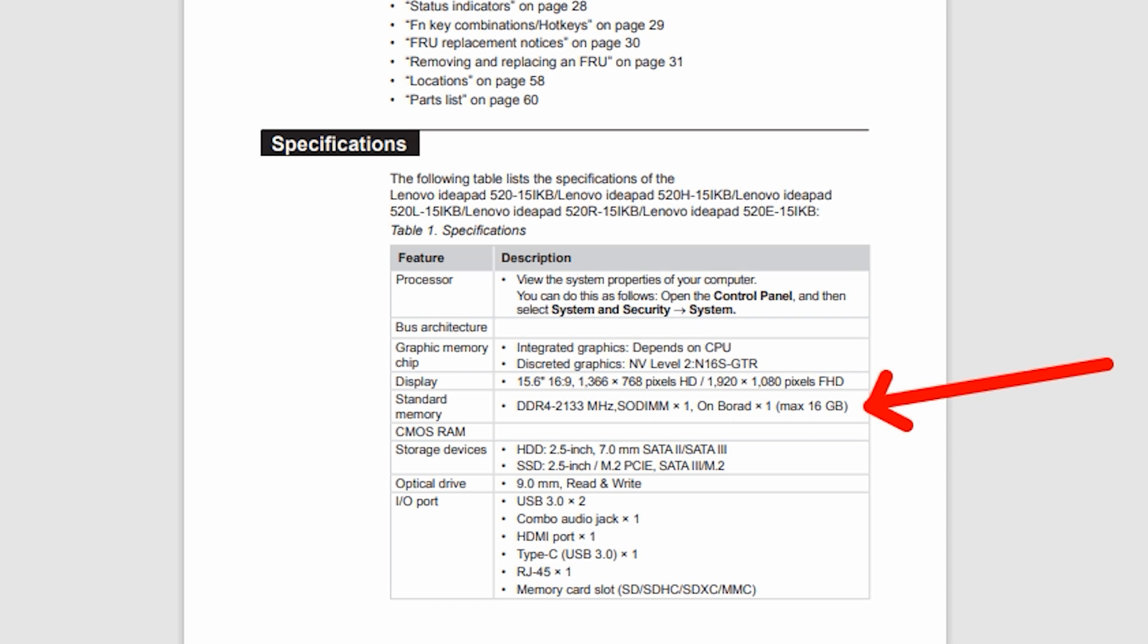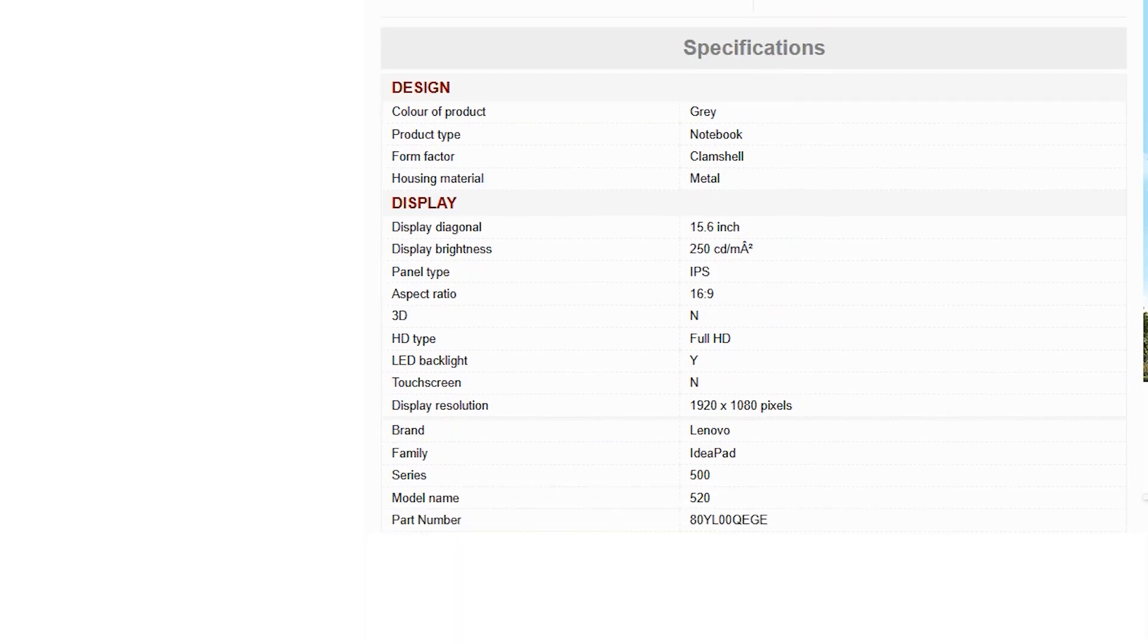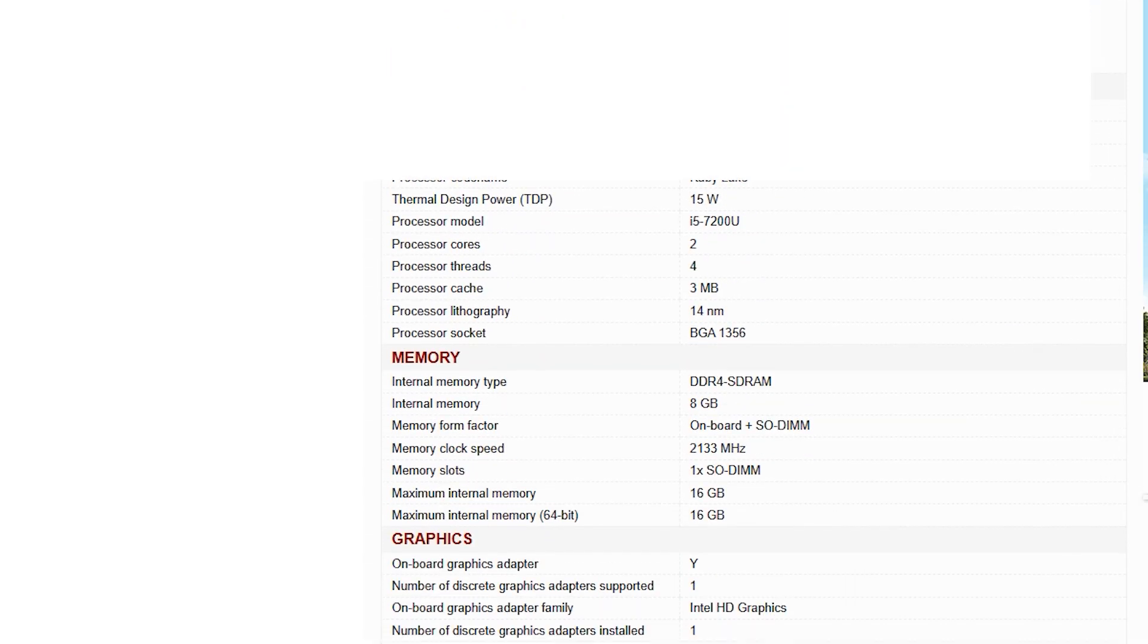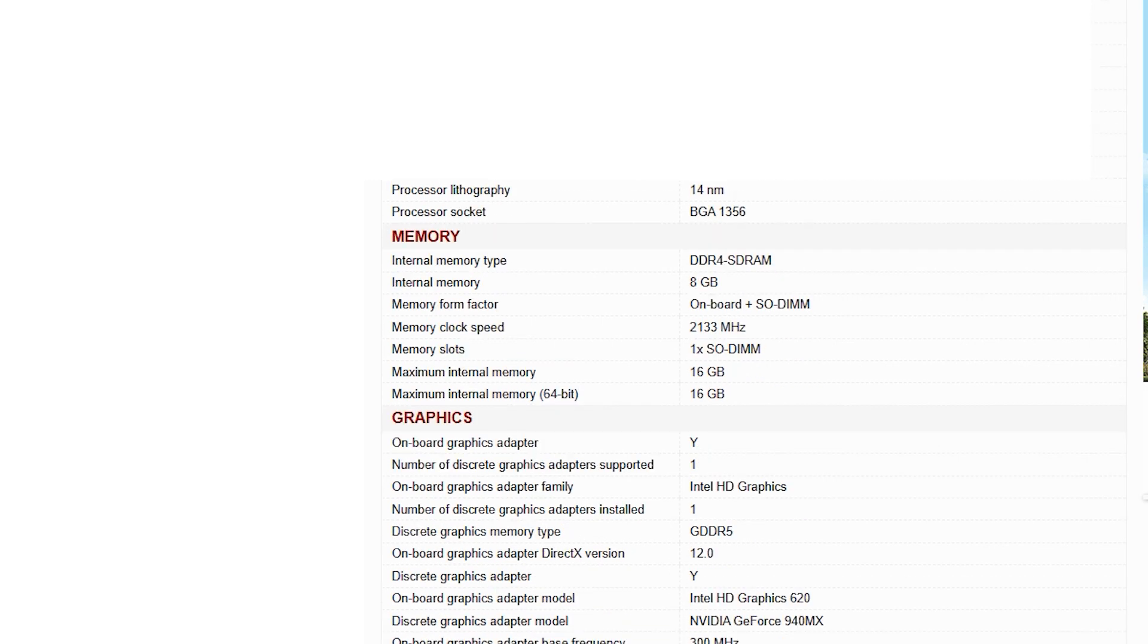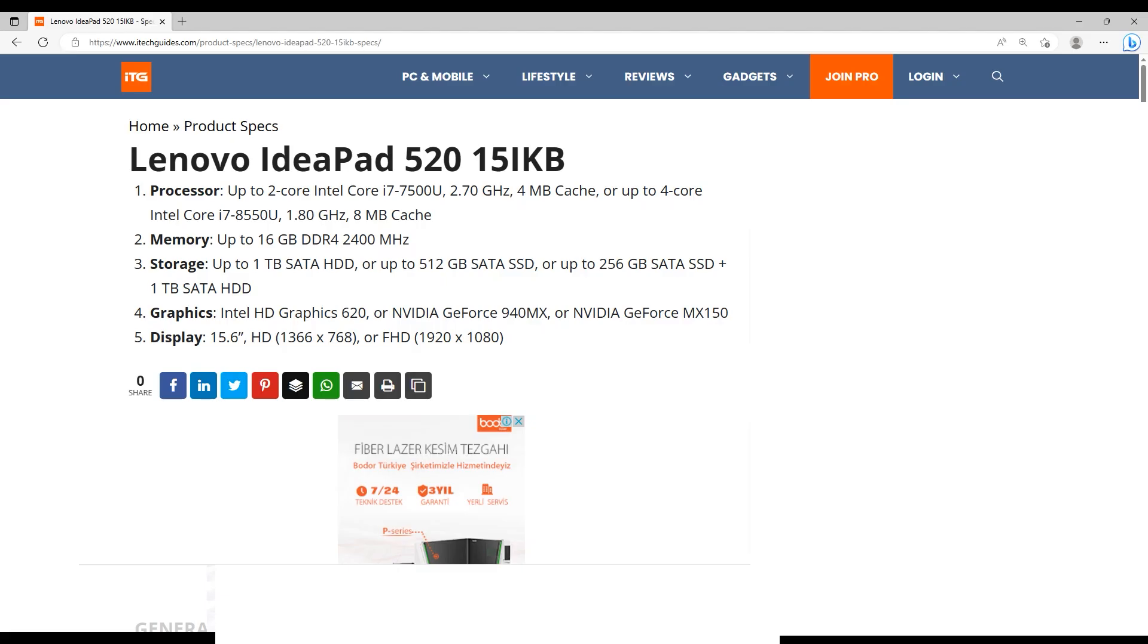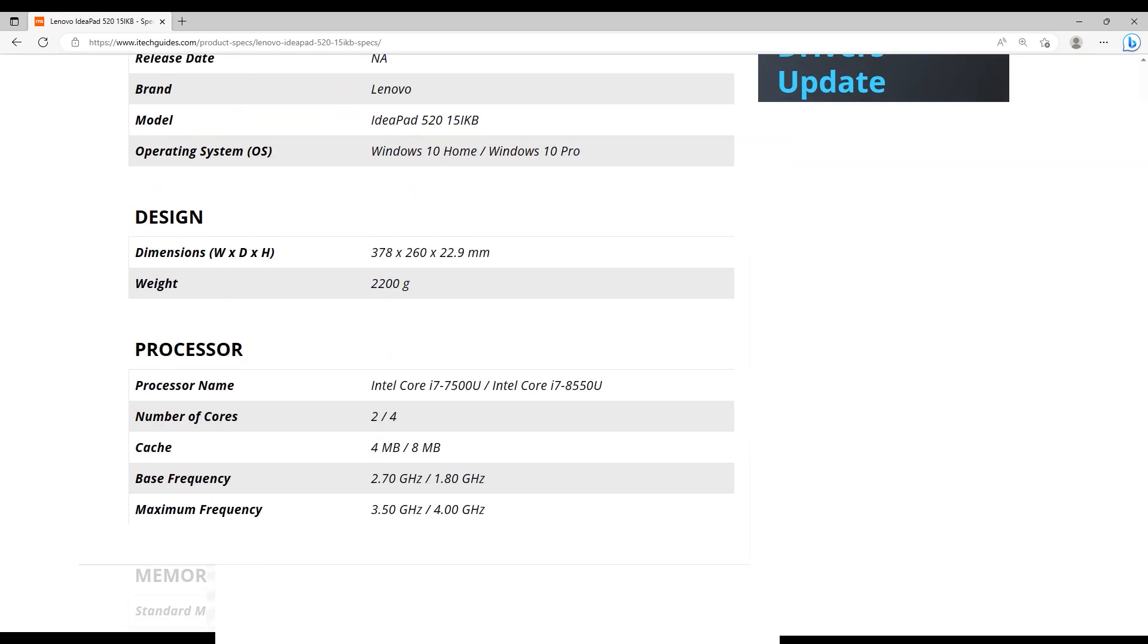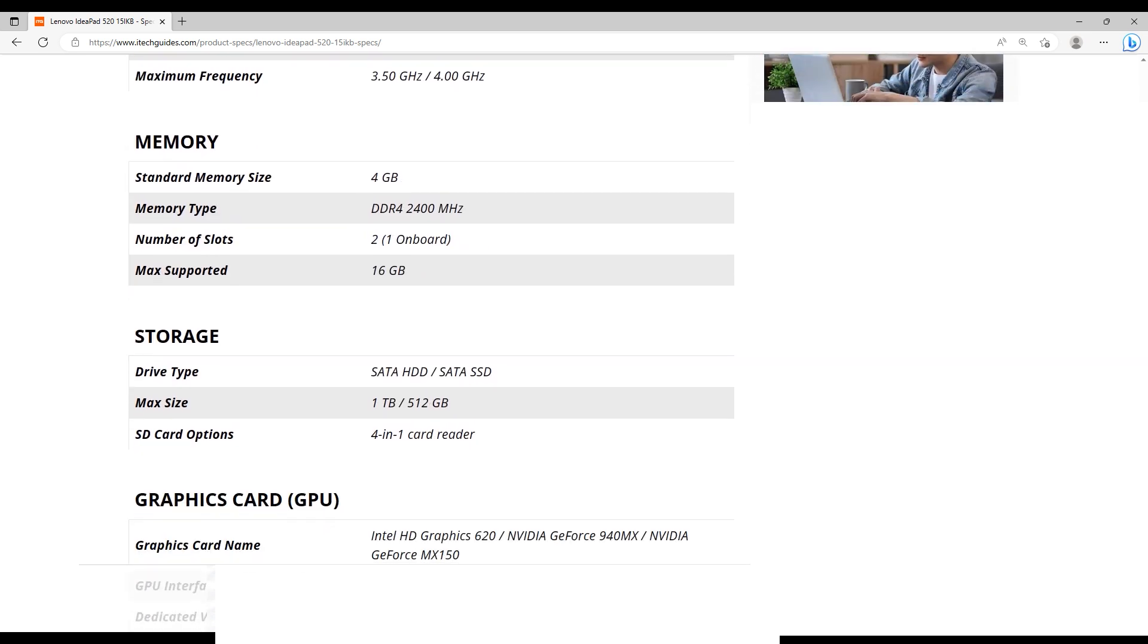Additionally, what we can do is look for online forums, user experiences, or even reach out to the laptop community to see if anyone has successfully upgraded the RAM beyond the official specifications. For example, I checked some websites. This is LaptopArena.net. As you see in here, it says maximum internal memory 64 bit 16 GB. There is also another website, itechguides.com. In here, it says memory up to 16 GB DDR4 2400 MHz.